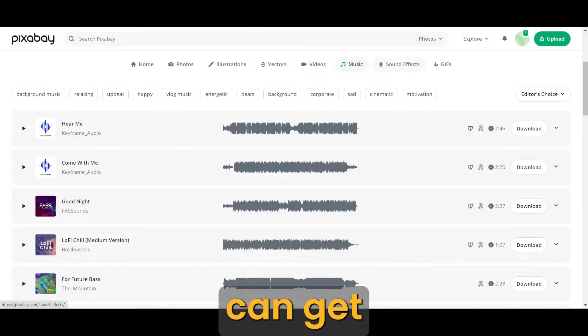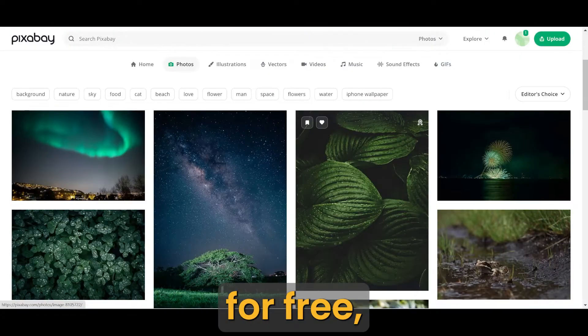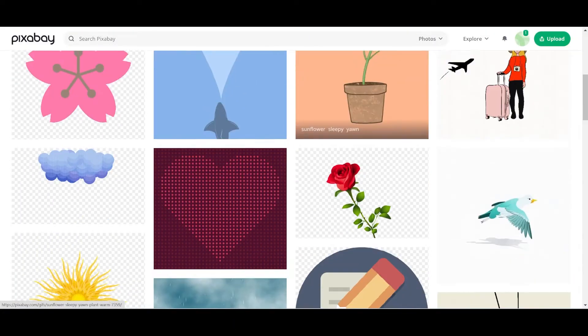Pixabay is a website where you can get music, videos, and pictures for free, but don't sell them on other places.